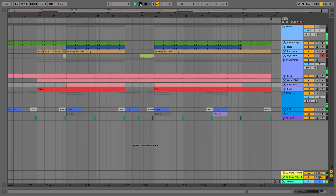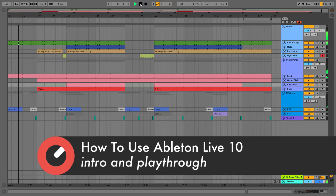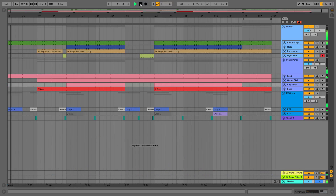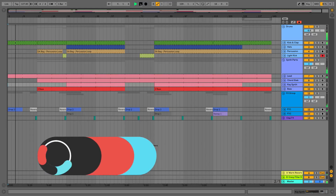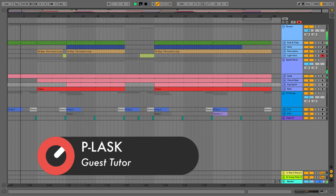Hello and welcome to the Ableton Live beginner level 2 course with myself Paul Lasky, aka PLask. In this level we'll be looking at some more advanced things in Ableton Live, particularly some of the audio effects like delays, reverbs, and the auto filter. We'll be using a bit of compression, particularly sidechain compression. We'll also be putting some on our master output to do a little finalization, a little mastering of the song.